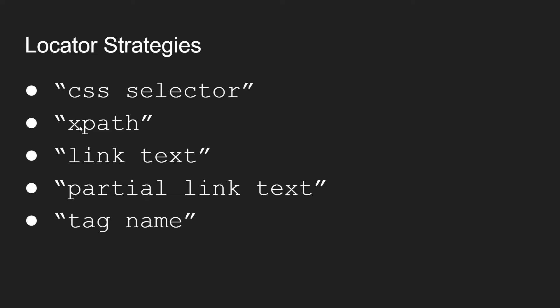But there's three others: link text, partial link text, and tag name, which I will also cover just for completeness. And there might be some usefulness for it somewhere in your tests.